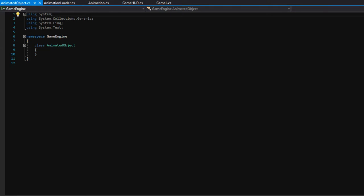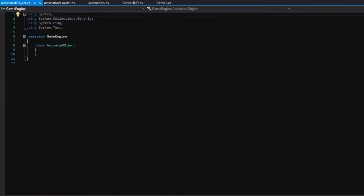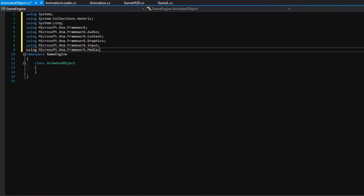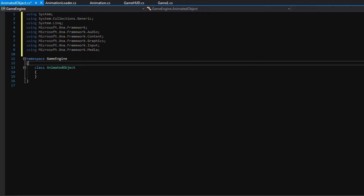All right, let's start off by doing the routine. I'm going to go ahead and do that — copy, paste, make class public.